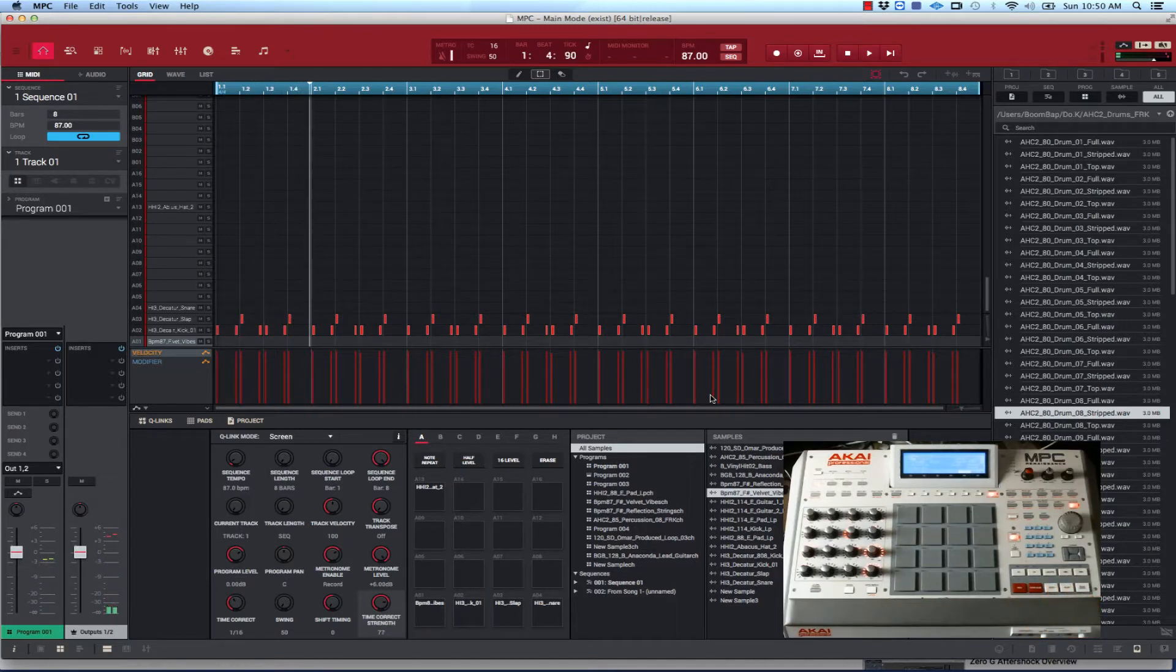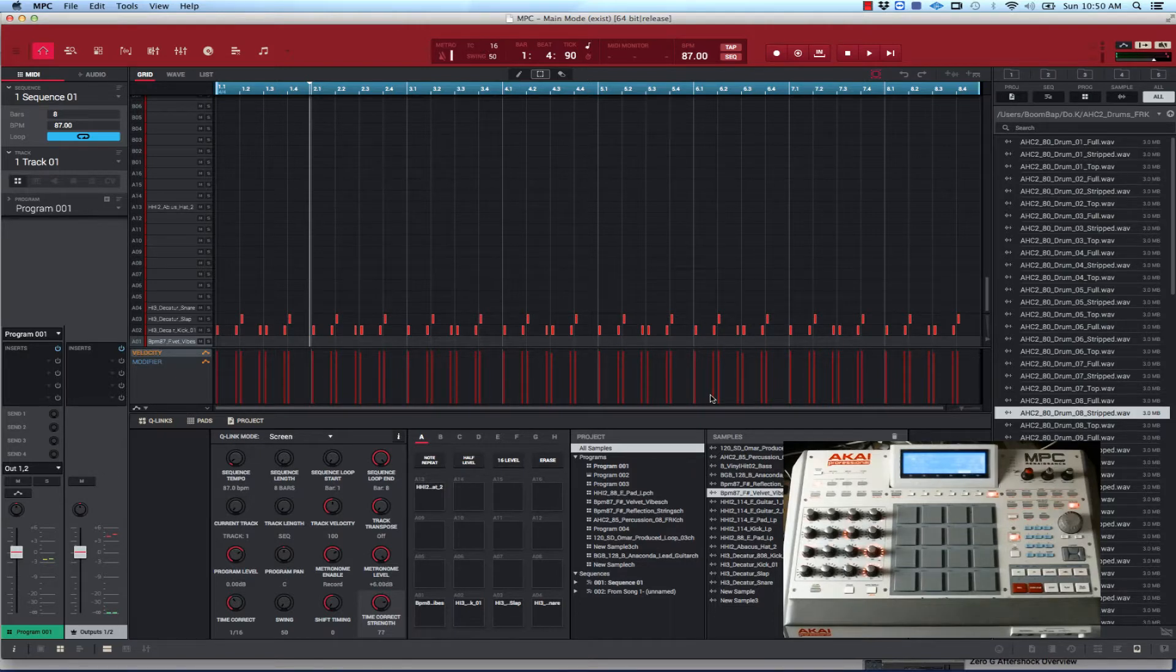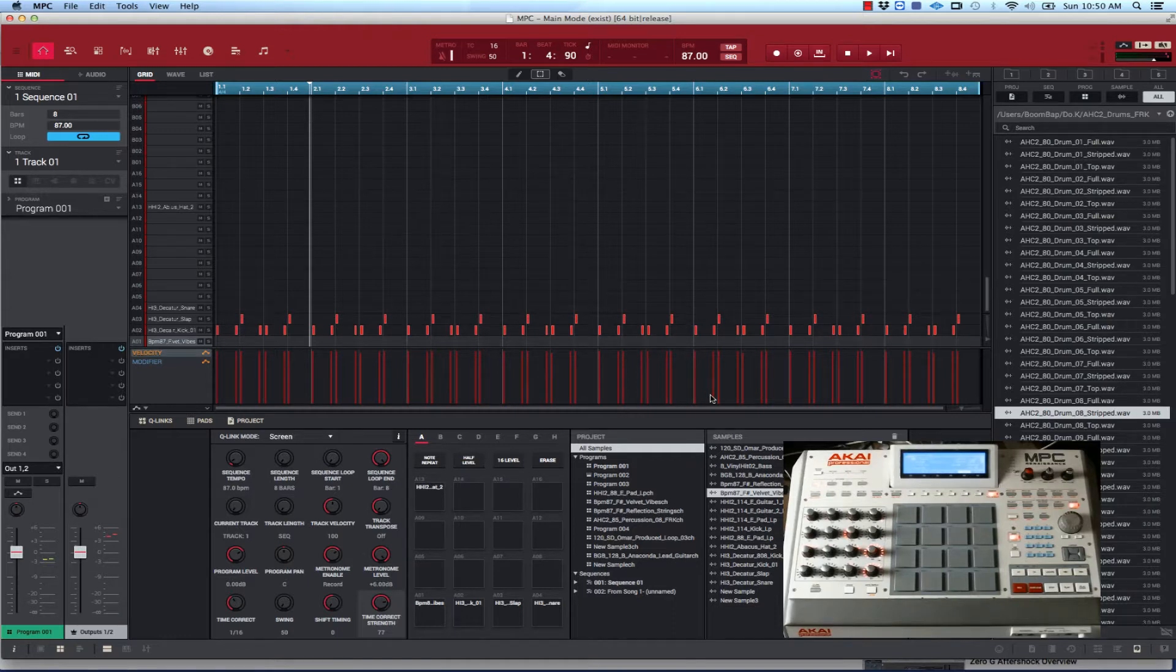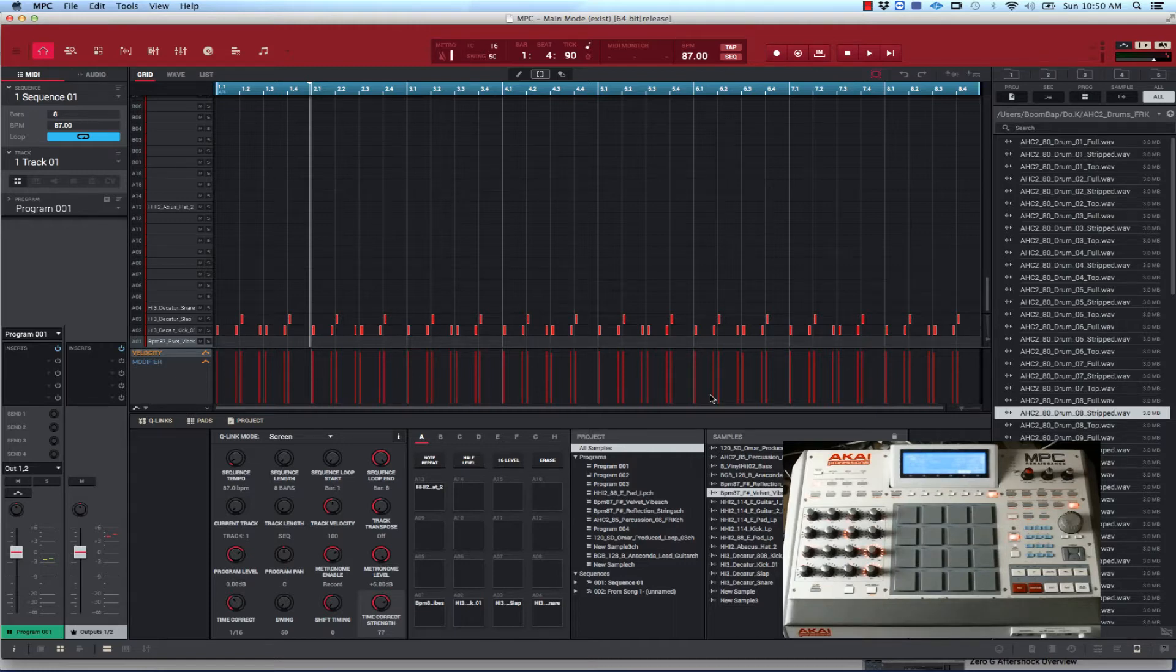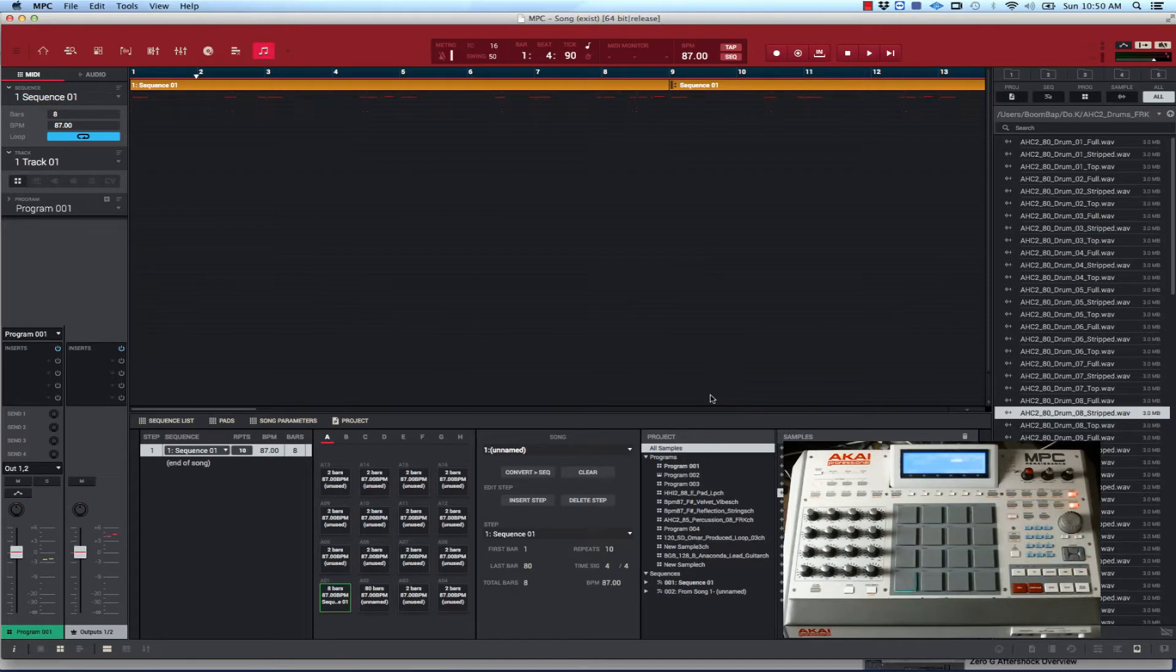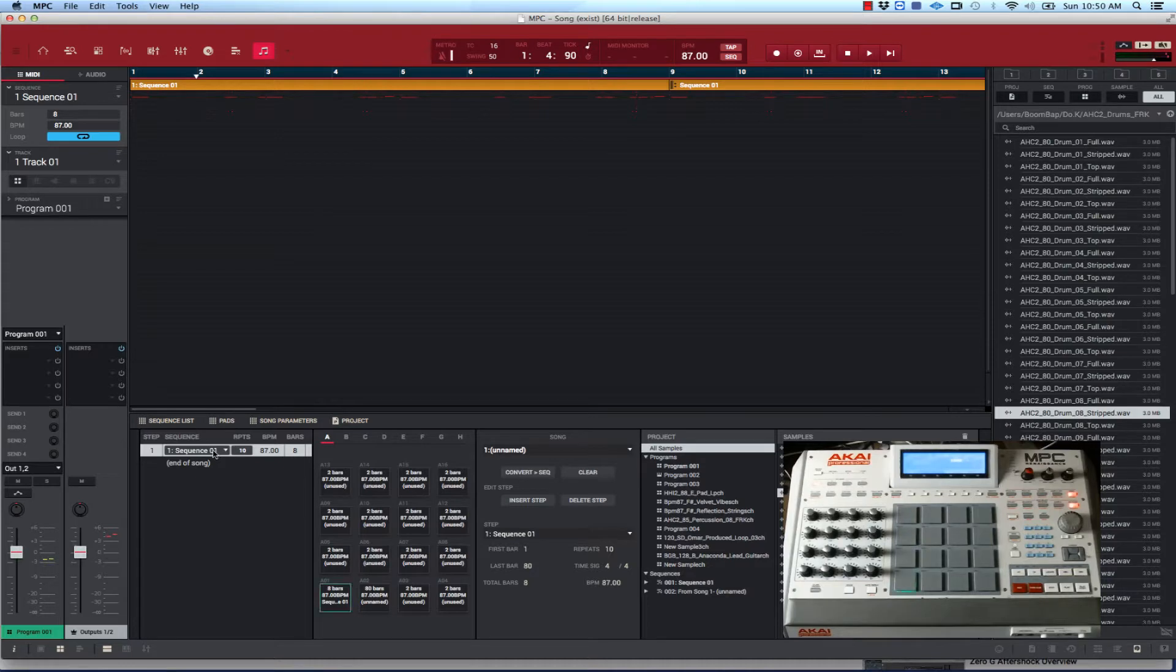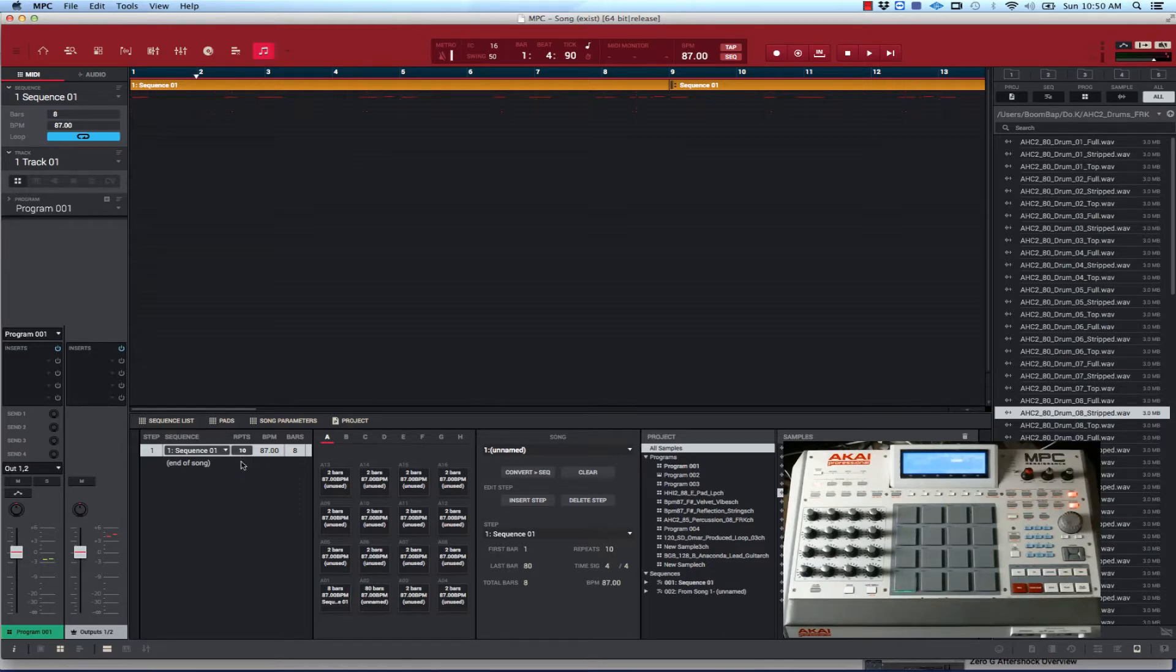Usually with song mode, you'll just take one sequence and a different sequence, slap them together in song mode and arrange it that way. But you can also use song mode with one sequence. You go to song mode. Now I already have the sequence in here. That's that one sequence I was telling you about. I made it repeat like 10 times.